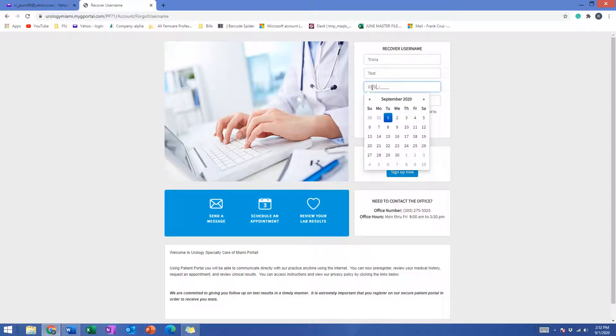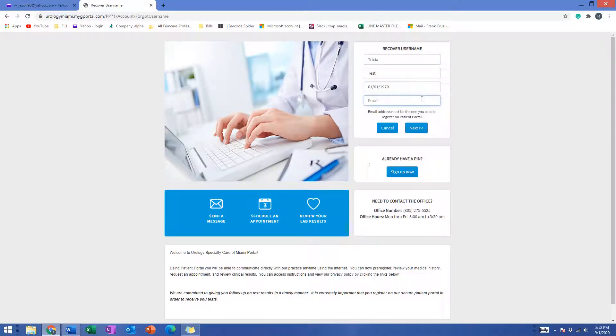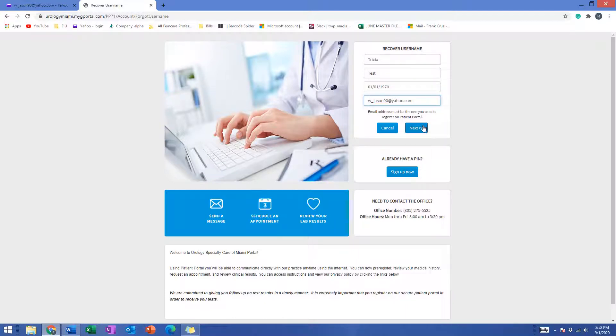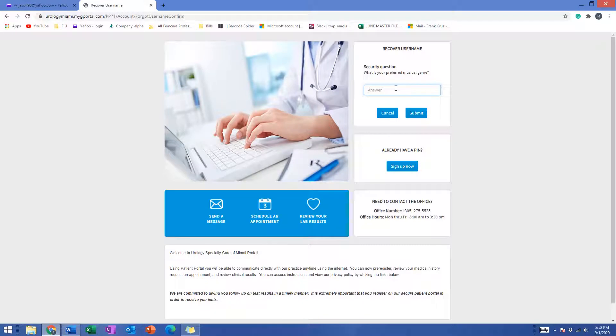Remember that the date of birth must include the whole year, and then the email address that you used to register, the same email address that we have on file. Now click next and it's going to ask you the security question that you set up when you first registered.